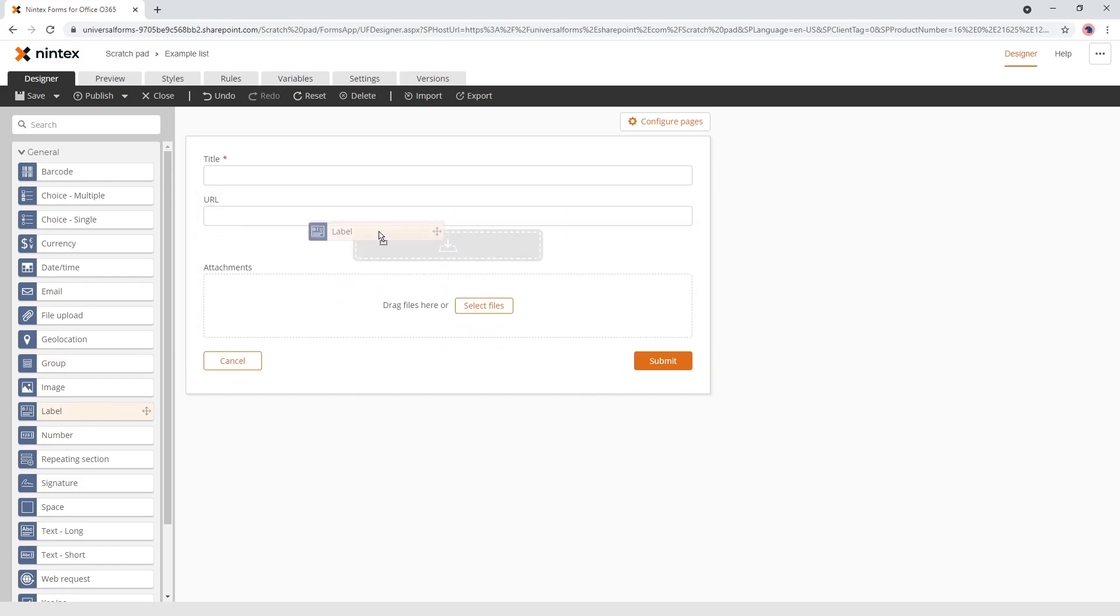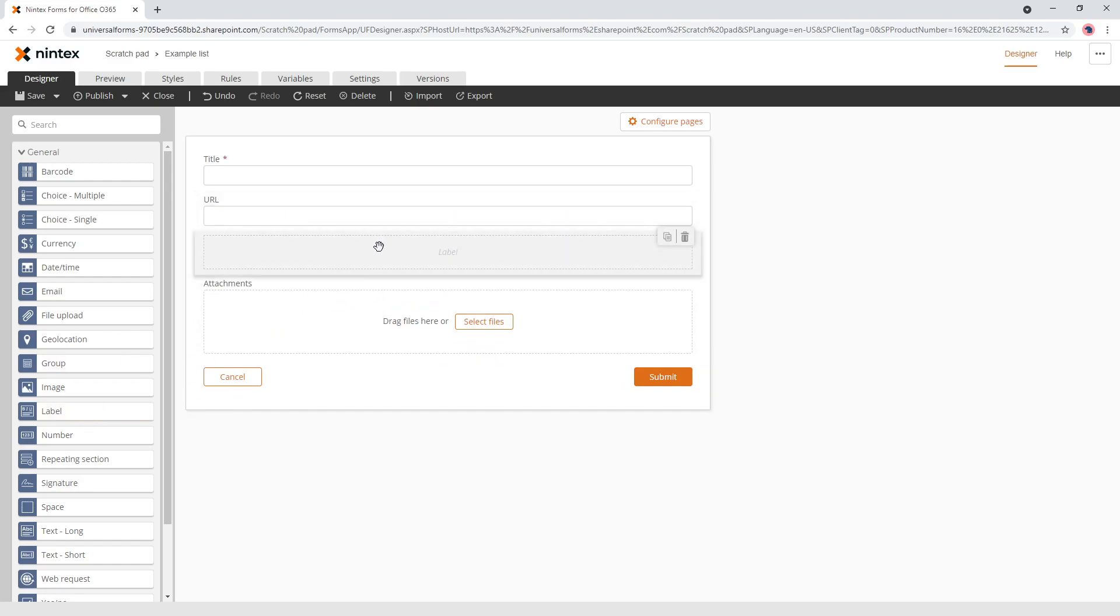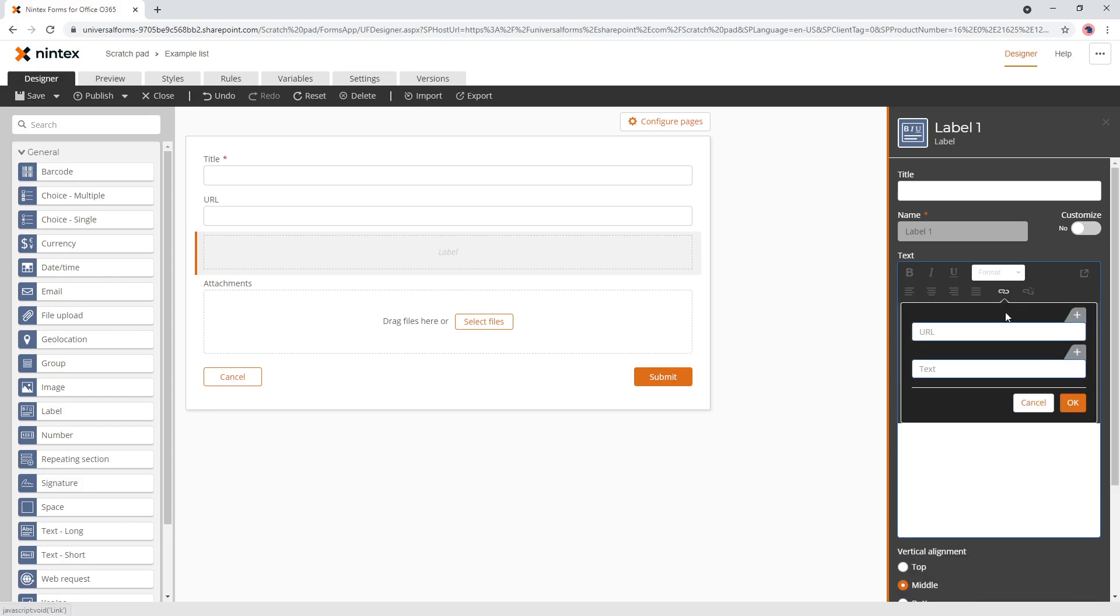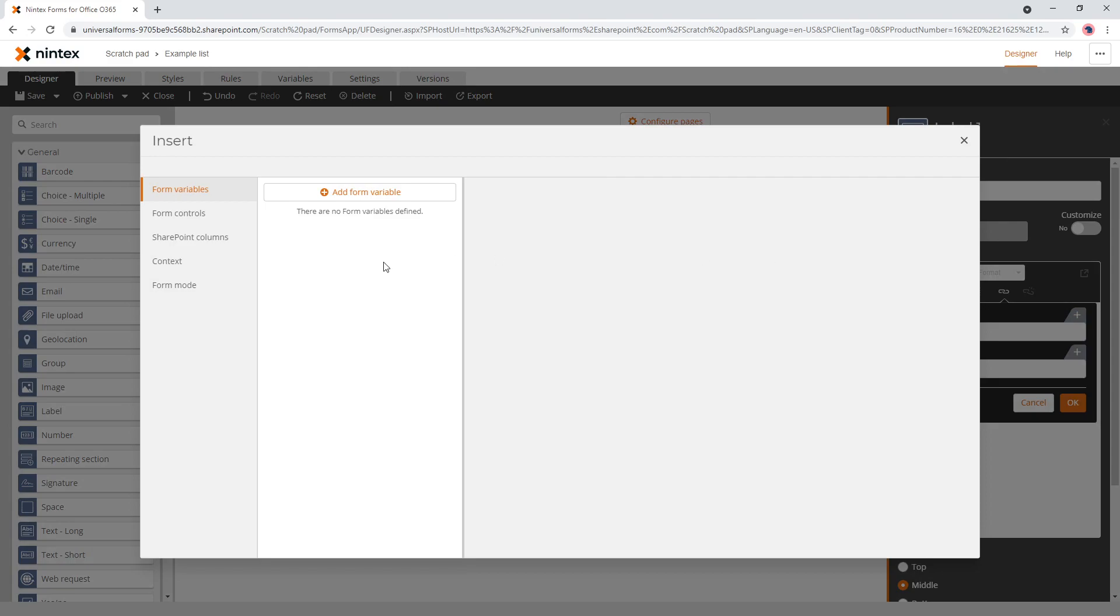Next thing you want to do is put a label on here. And then if you click inside the rich text editor, you'll notice there's a link button. And the first thing is you want to put your URL in here. So we want to go to either, we can use the form controls, which means if we use form controls, it's going to dynamically create a link as we build it.